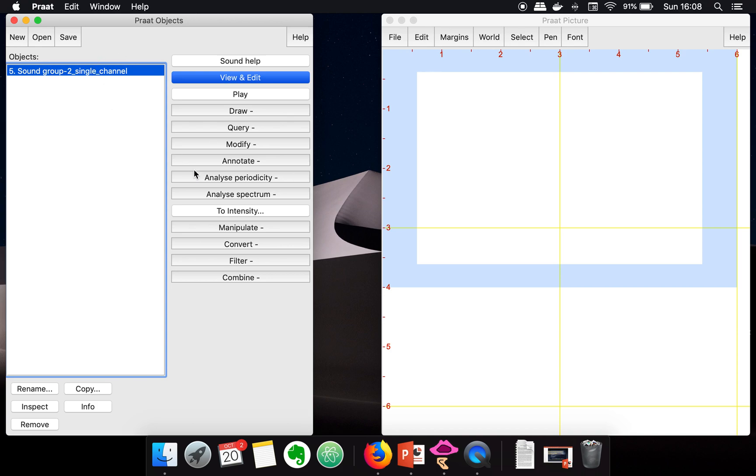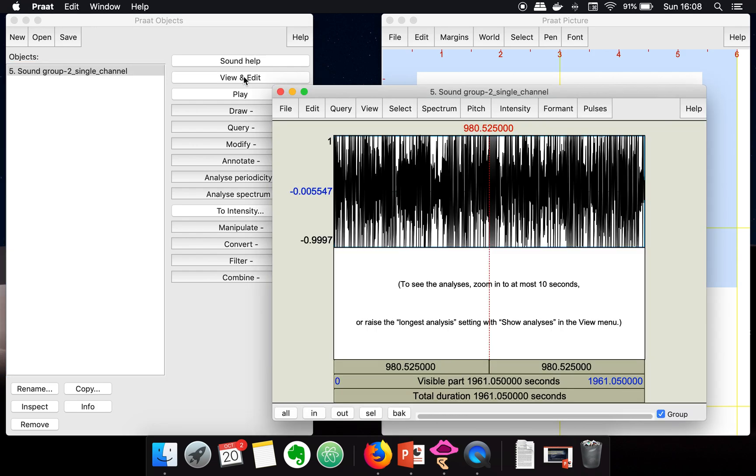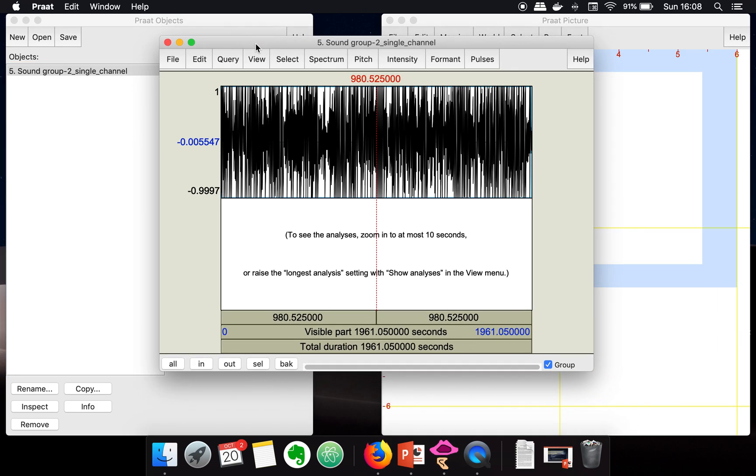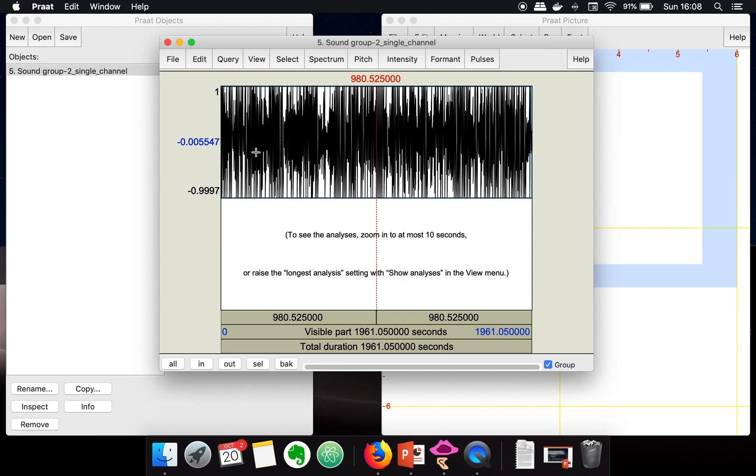Then what you need to do is go to View and Edit. As you can see, in order to see all this pitch, intensity, format information, you have to zoom in, and it can only show this information for at most 10 seconds. Right now, this window is actually showing your entire audio data.